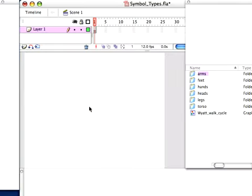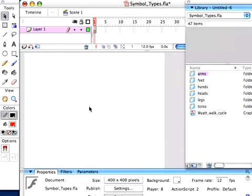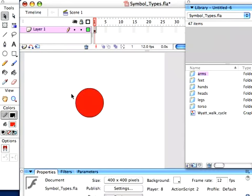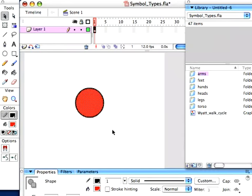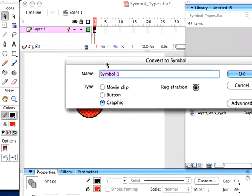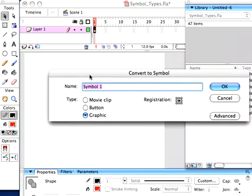Welcome to this free video tutorial. We're going to talk about different symbol types. So let's say I make an oval. Let's start simple here. I select it and make it into a symbol. I hit F8 and get this convert to symbol box.